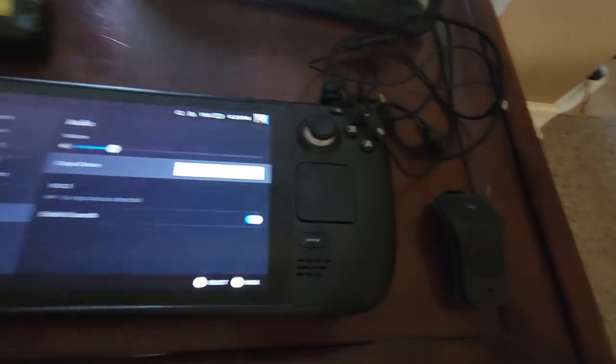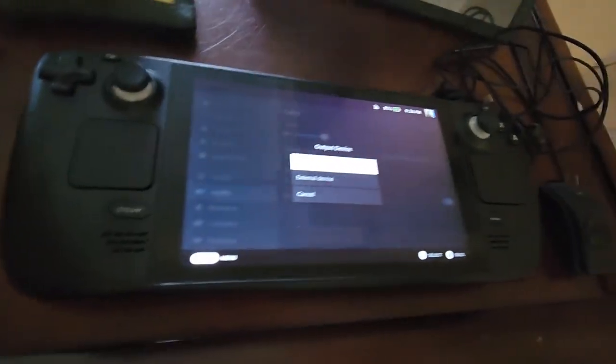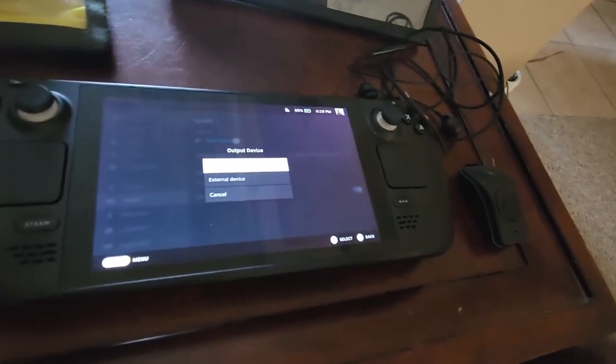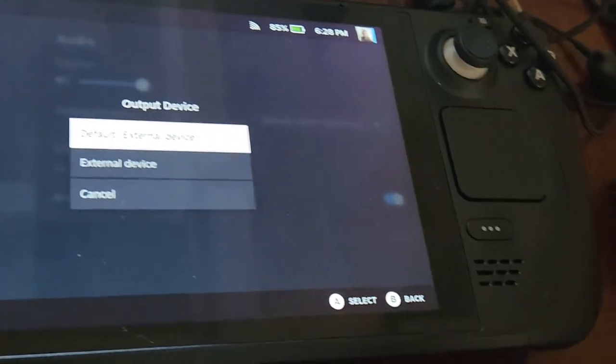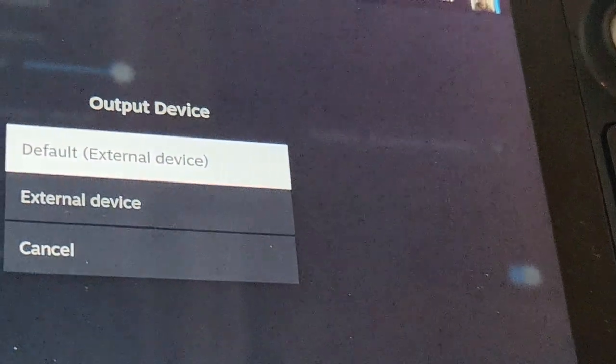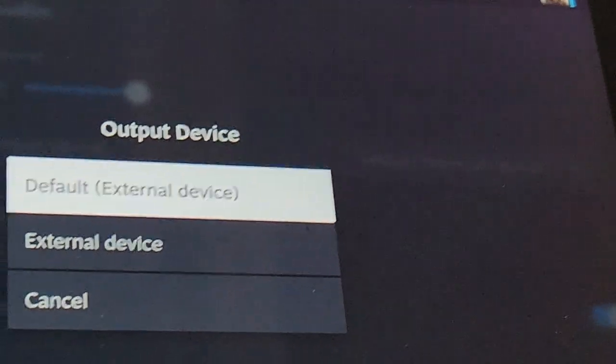No matter what, I put it on sleep mode, open it up again, nothing. This is all I get.